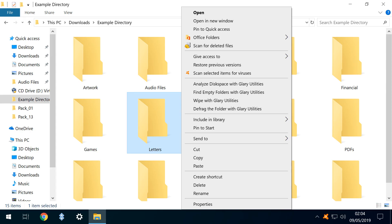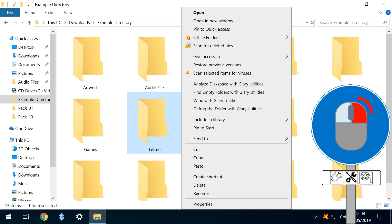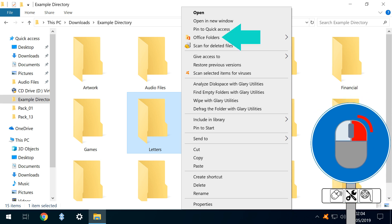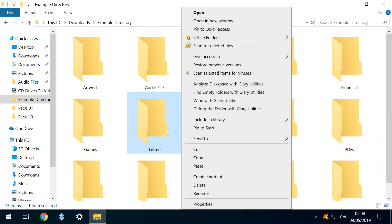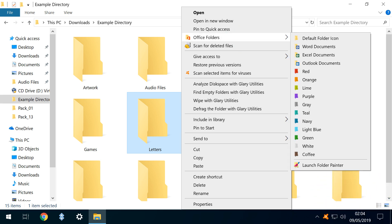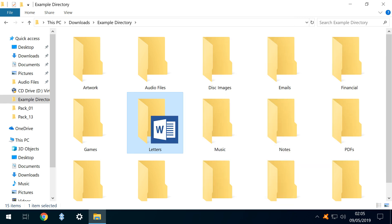Returning to our example directory, we right-click on our letters folder, and we see our office folders context menu entry. Scrolling across, we see the three directory icons created, and naturally select the Word folder icon for our letters directory. Now we can easily identify the content type within the folder.